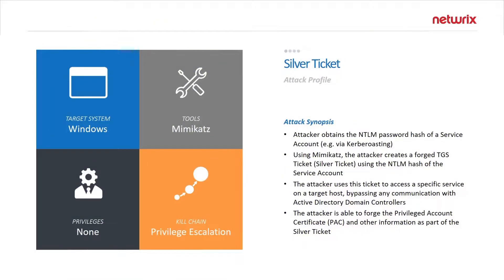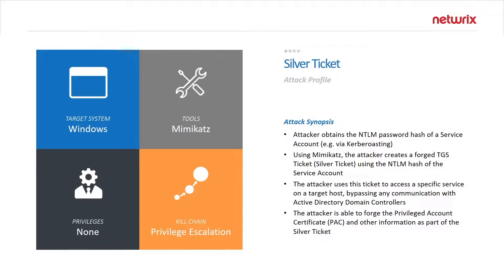In this video we will be looking at the Kerberos silver ticket attack. The silver ticket allows an attacker to create forged Kerberos TGS tickets that give them access to a particular service running on a particular host. That service could be a SQL database service, file sharing, web service, or any other number of valuable services that can give an attacker access to what is on your servers and hosts.